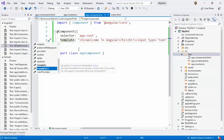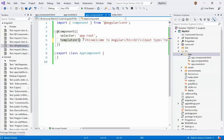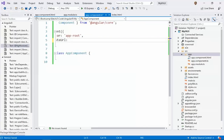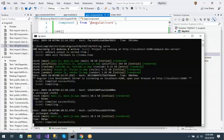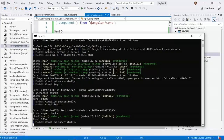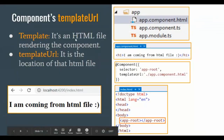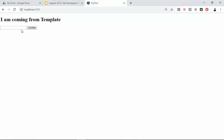Now in app.component.ts, instead of template I will use templateUrl, and the path is './app.component.html'. Save it — the app is still up and running and compiling. We added a new file; let's see whether it is reflecting. And yes — 'I am coming from template' — it is working perfectly.